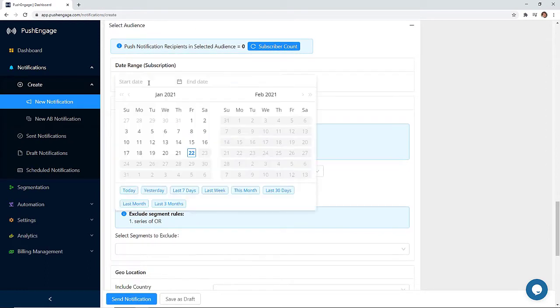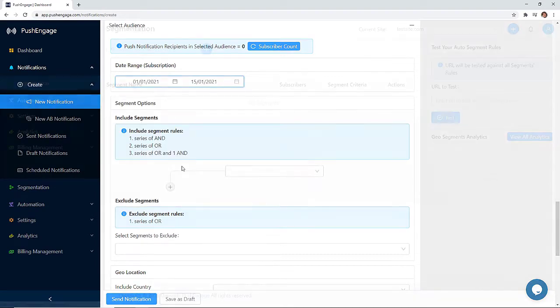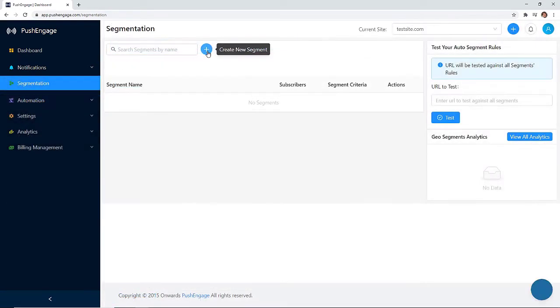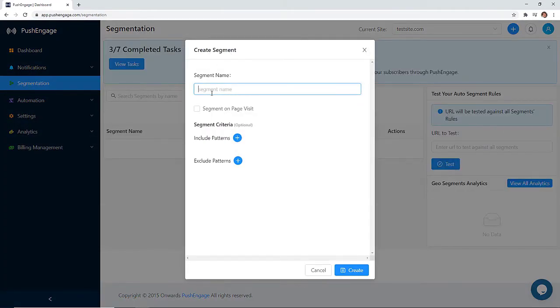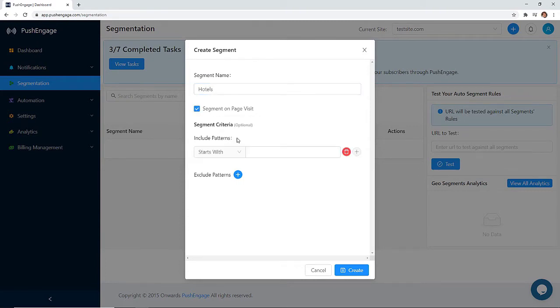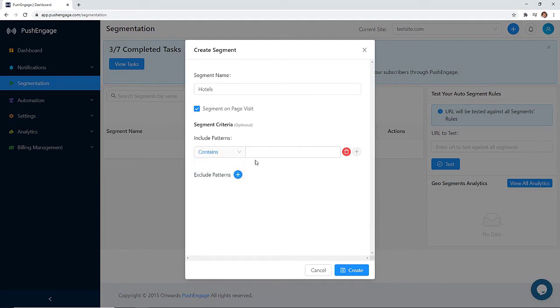First, you can choose only subscribers who have subscribed to your push notification by date range. You can also segment your subscribers automatically based on certain actions like what they do on your site. So if someone reads your hotel article, subscribes from that page, you can add them to your popular hotels segment. Or if they subscribe to flights page, then add them to a flight segment as well.